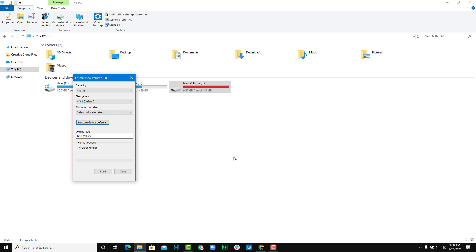Over here, you can see the volume label. I'm just going to rename that to New Formatted Drive, just like this.